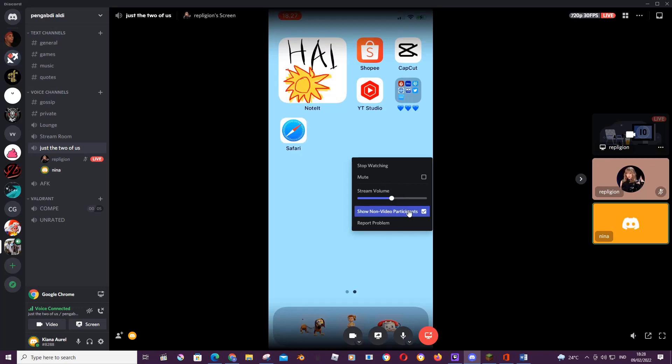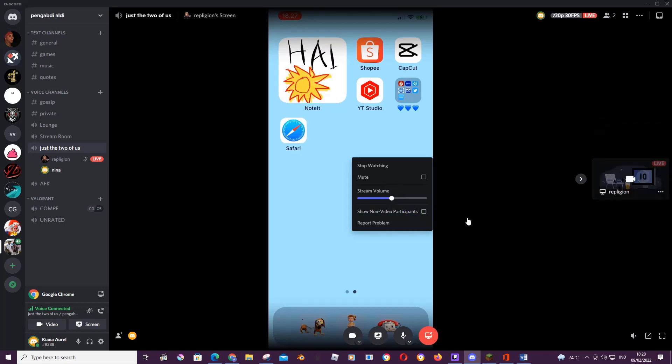And you can even click on this show non-participants and it'll only show whoever is streaming.